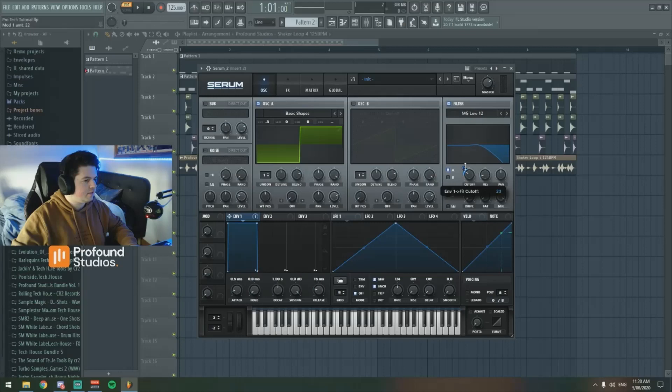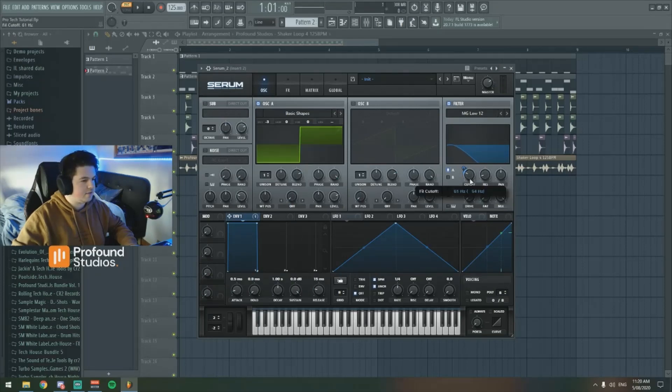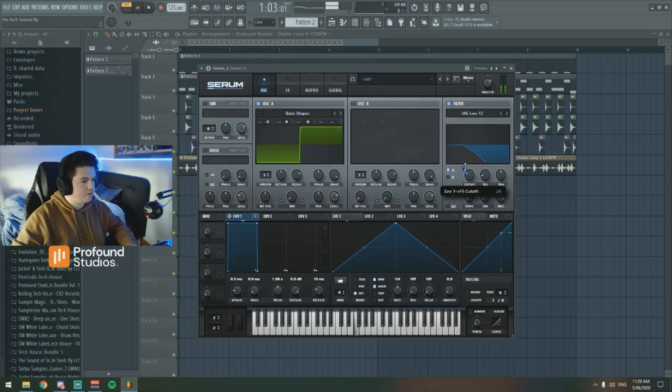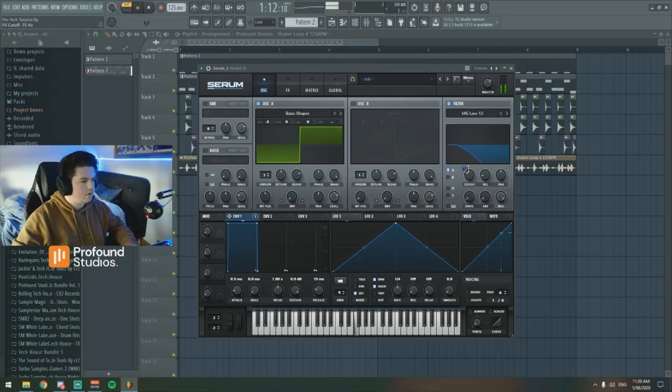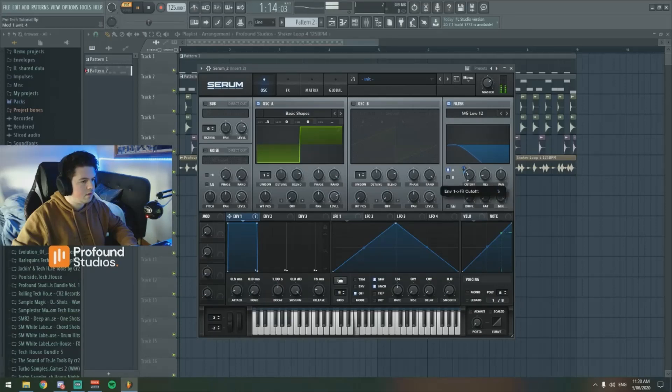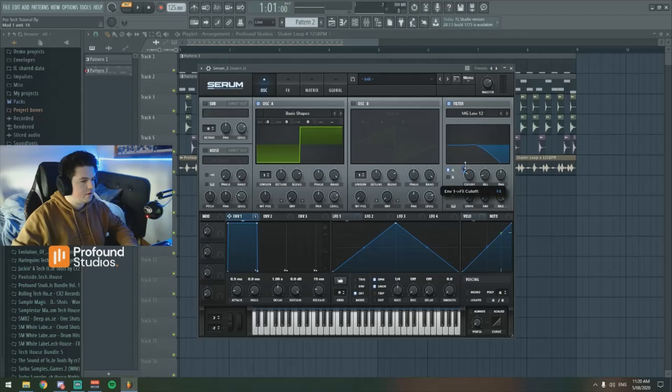You hear how this is opening it up, and so when I increase it... and then closing it like that gives it that subby tech house sort of feel. We'll go about 60 hertz, put this to about 15 I think.